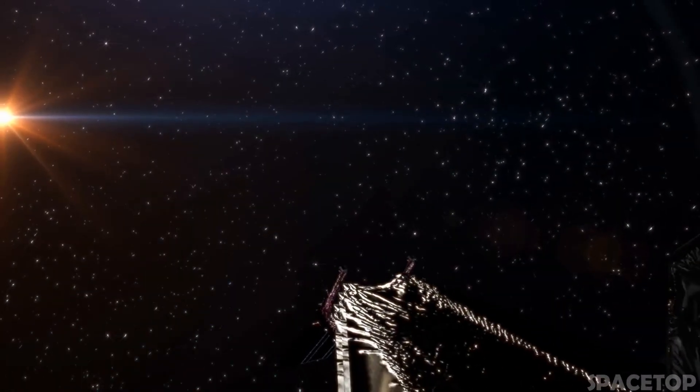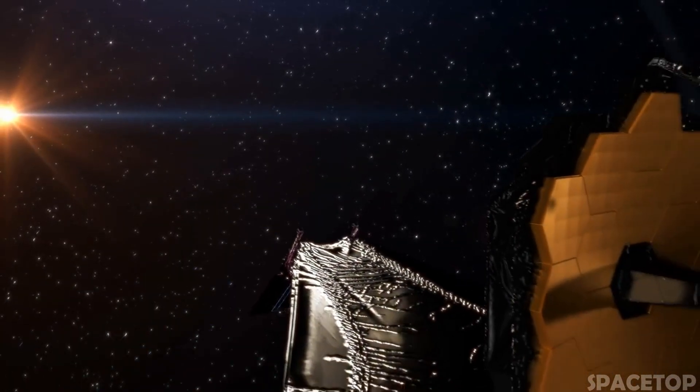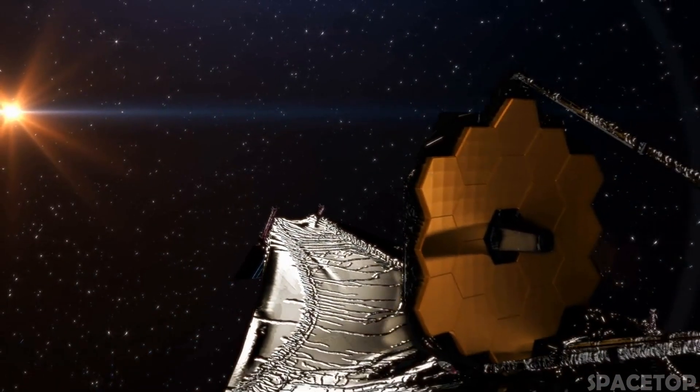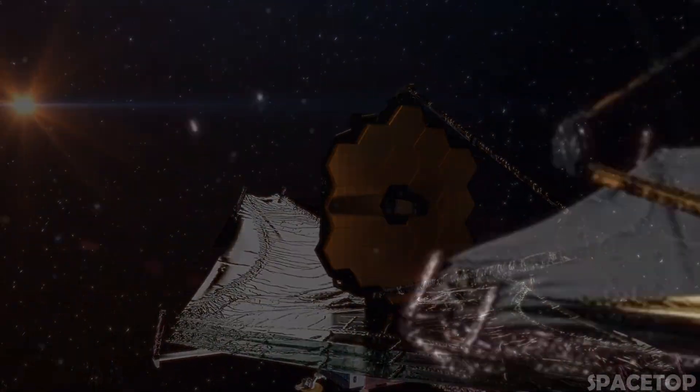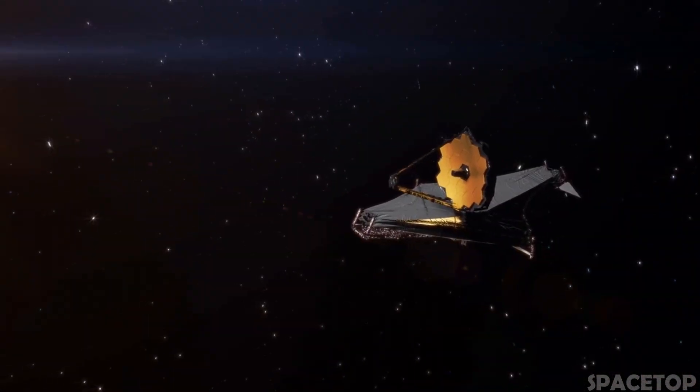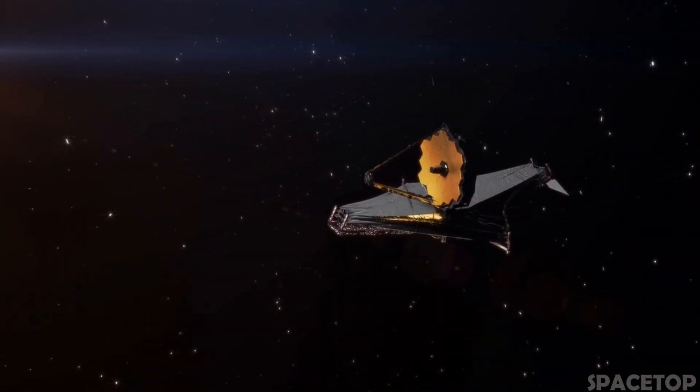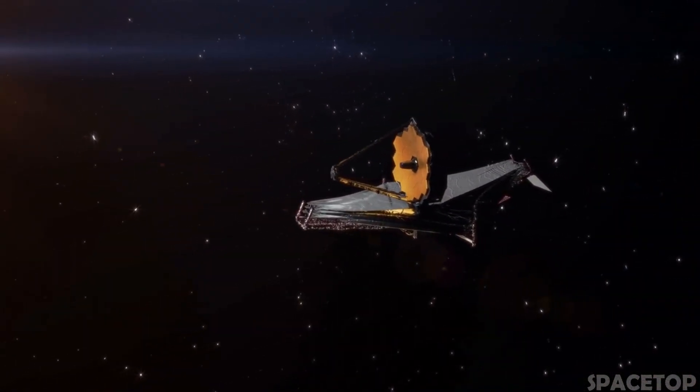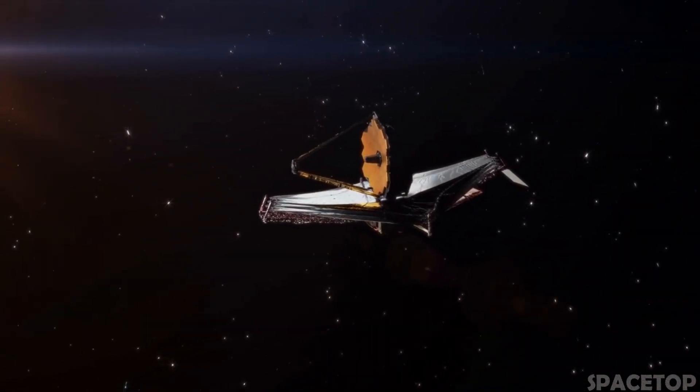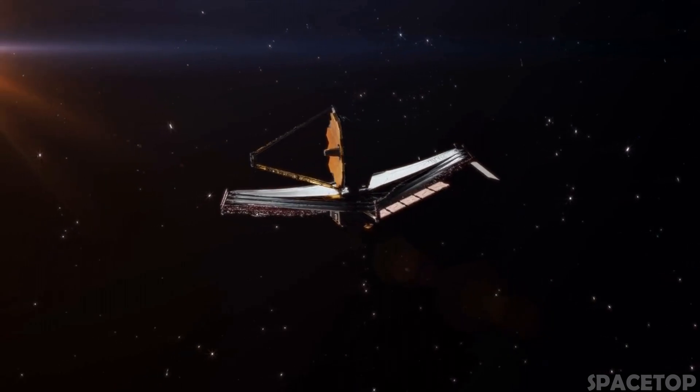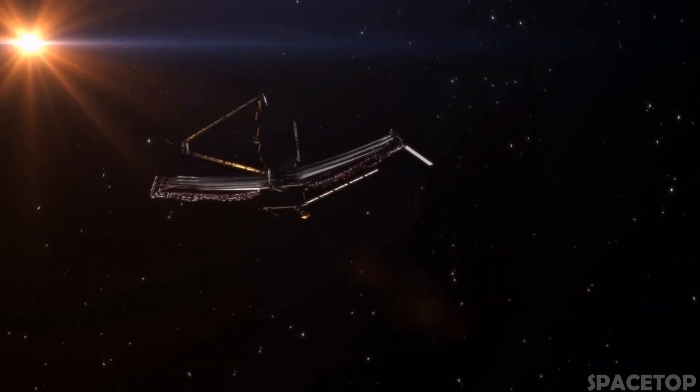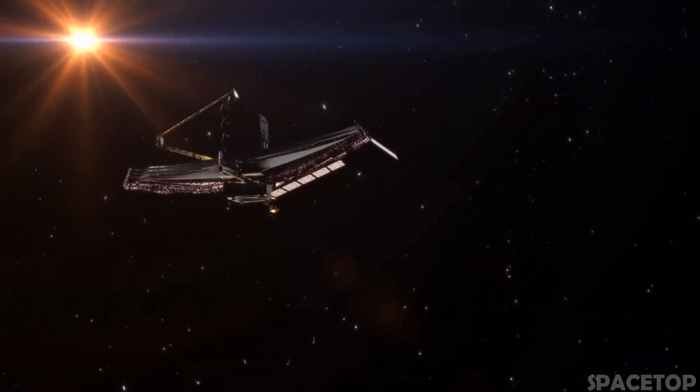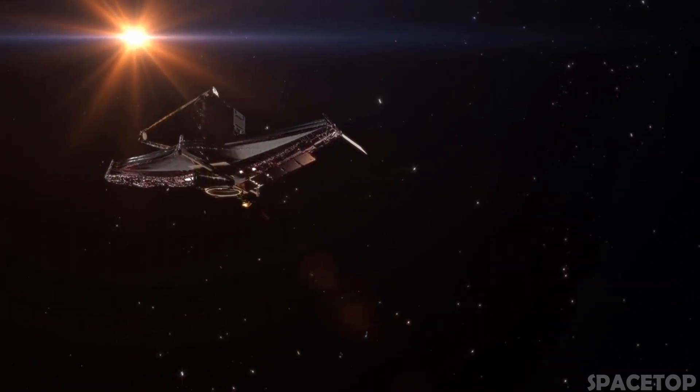New images taken by the James Webb Telescope have stirred astronomers around the world. Despite numerous delays, the Webb Telescope has finally delivered to us the information we have been waiting for and hoping to receive for so long.